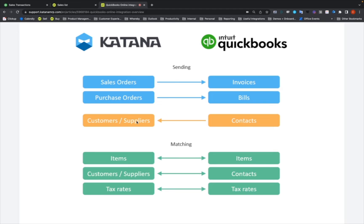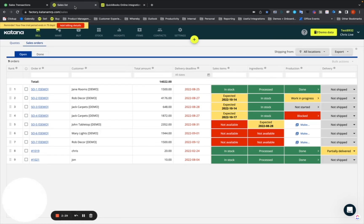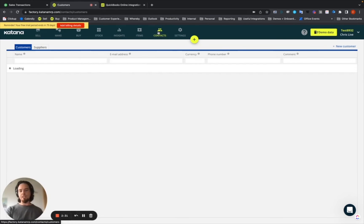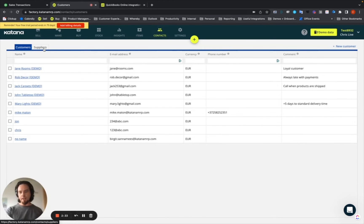When the contacts are imported during the setup phase, they're not imported regularly — they're only imported one time during setup, though you can reconnect and import more if needed. What we bring in is the names, email addresses, addresses, and phone numbers, which will then populate inside of your Katana account under the contacts section where customers and suppliers are imported from your QuickBooks account.